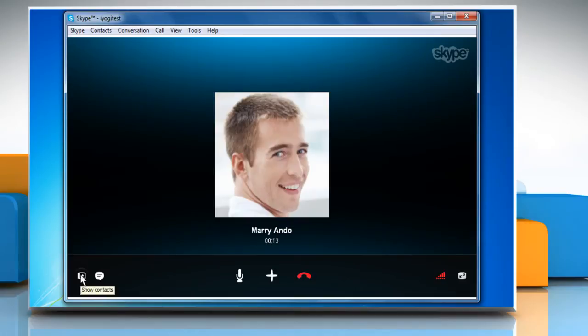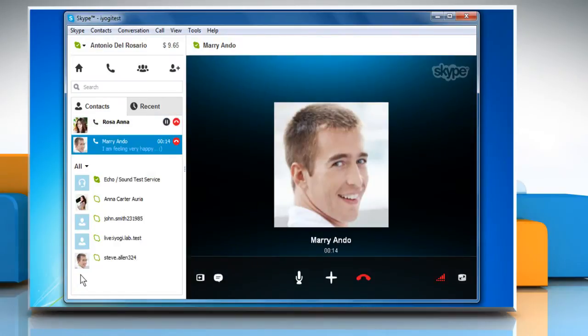Click on the show contacts button in the call bar. The contacts and recent tabs will be displayed in the panel on the left with a highlighted call bar at the top of the recent list.